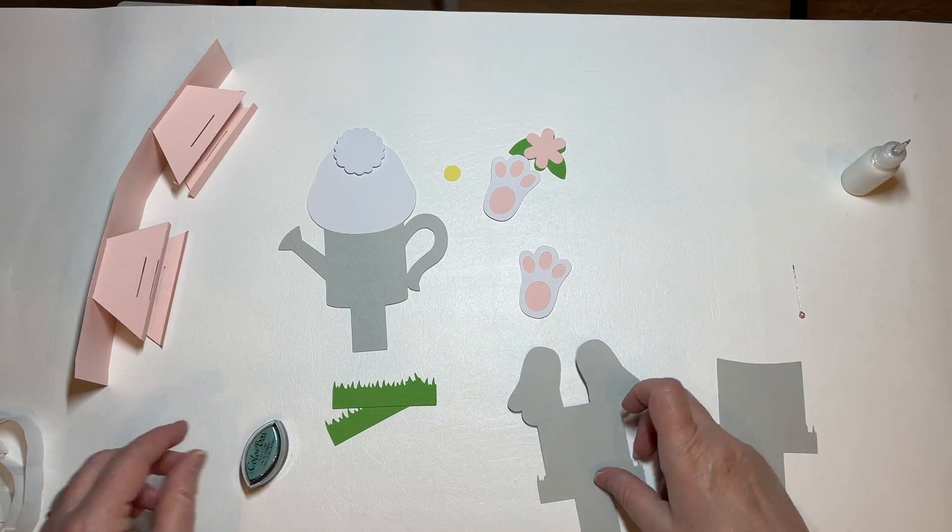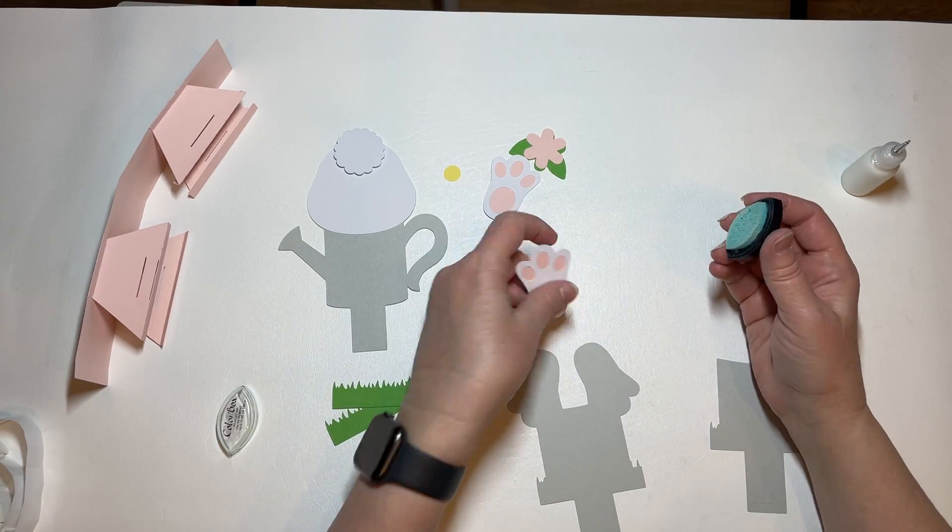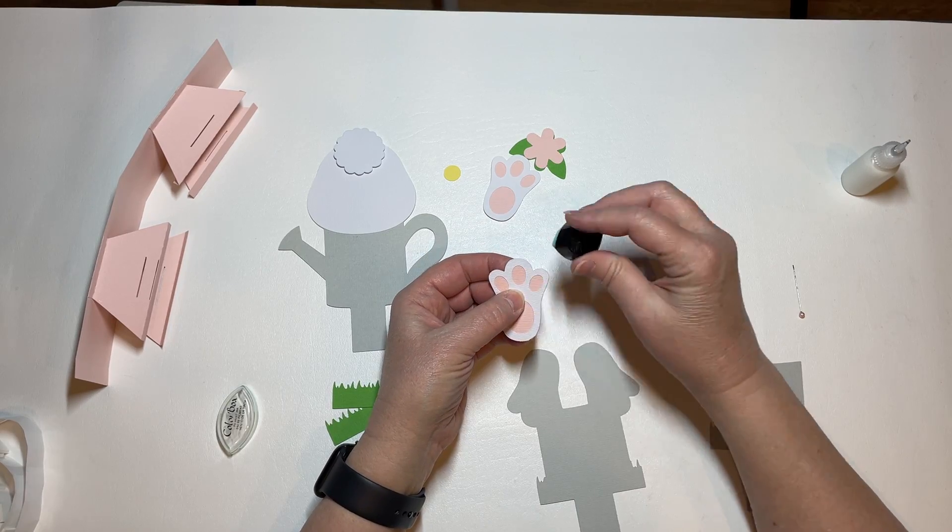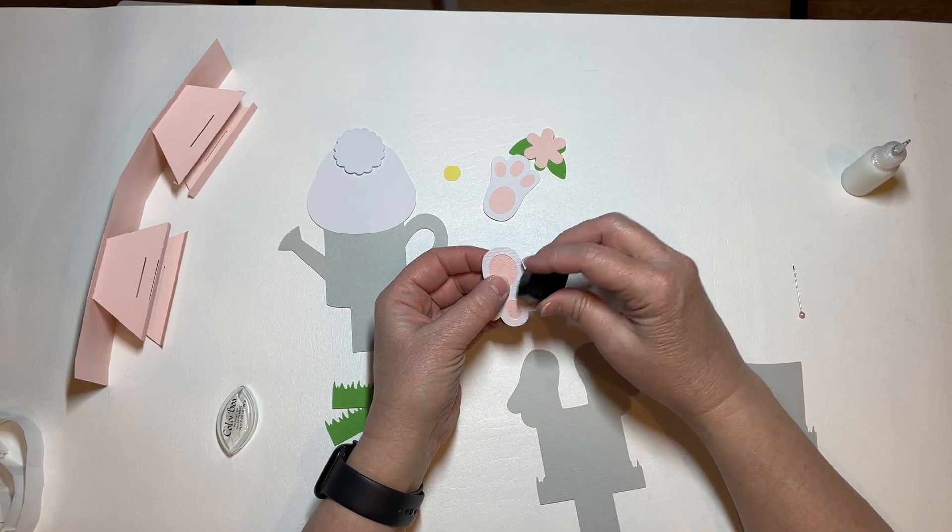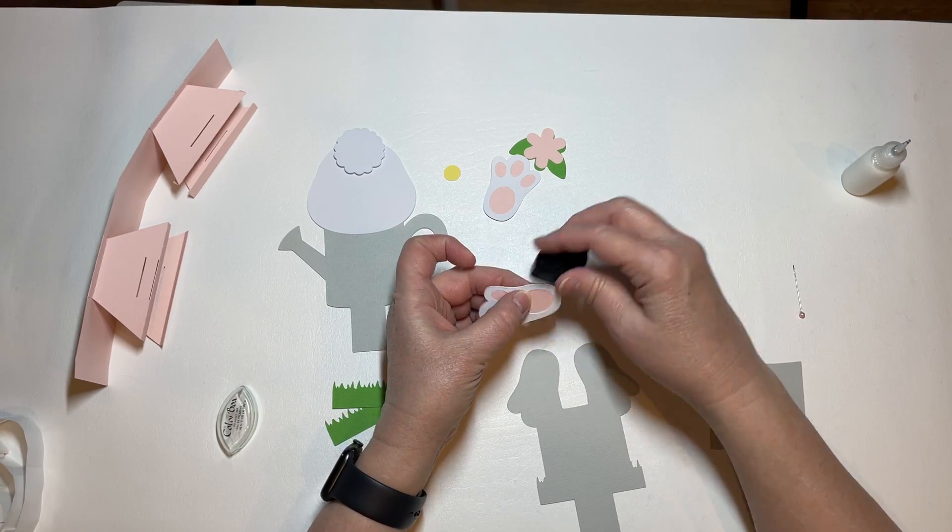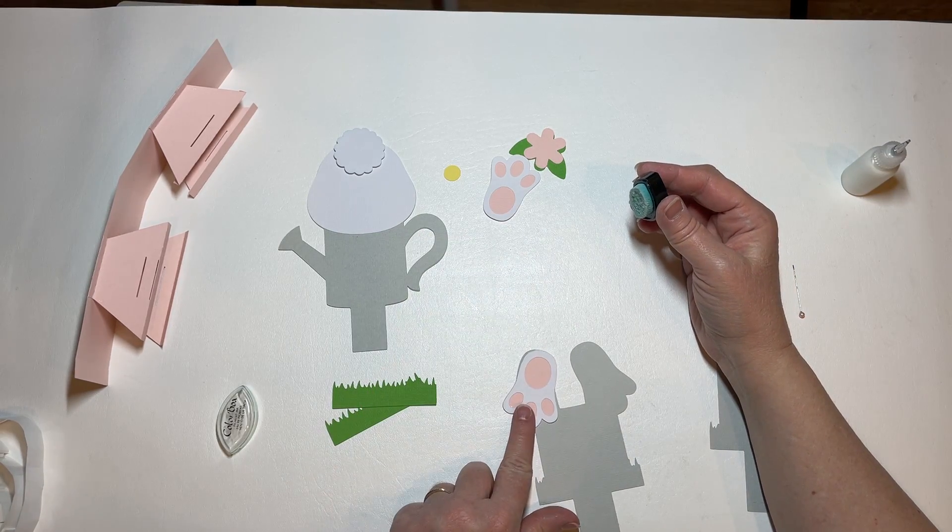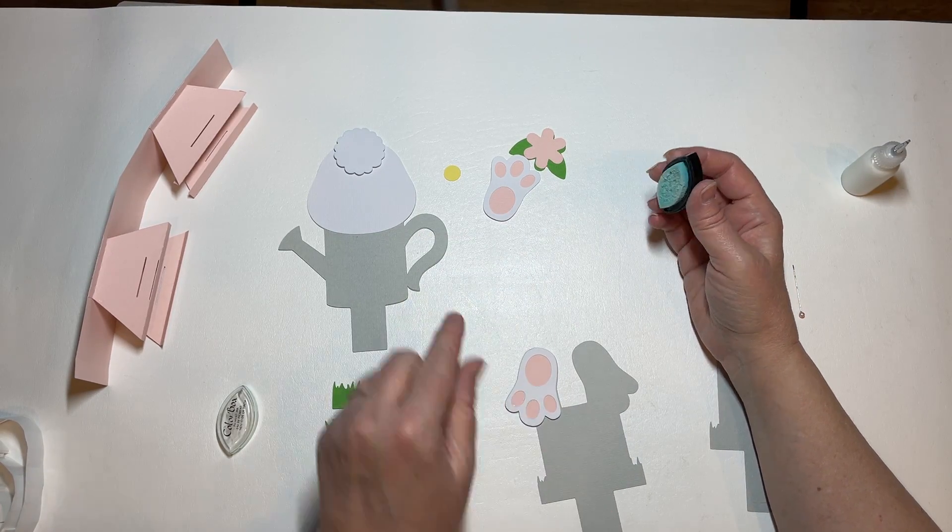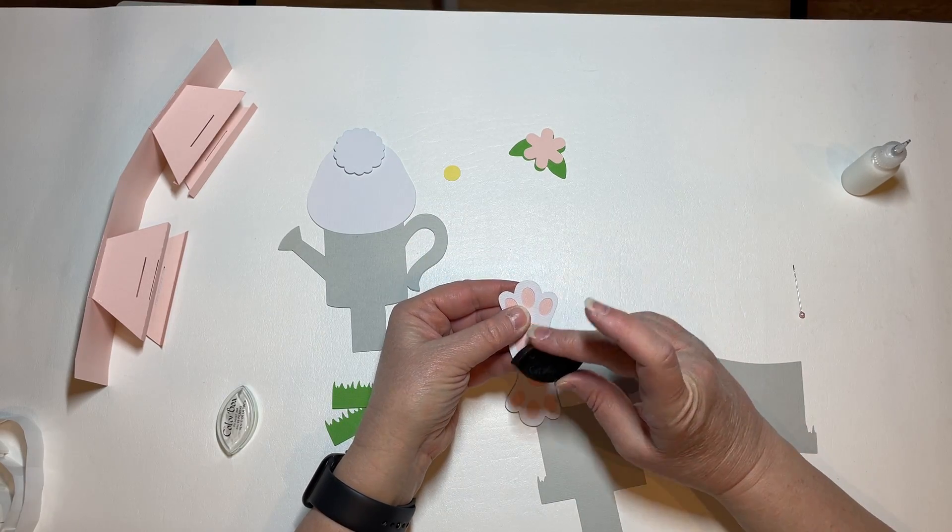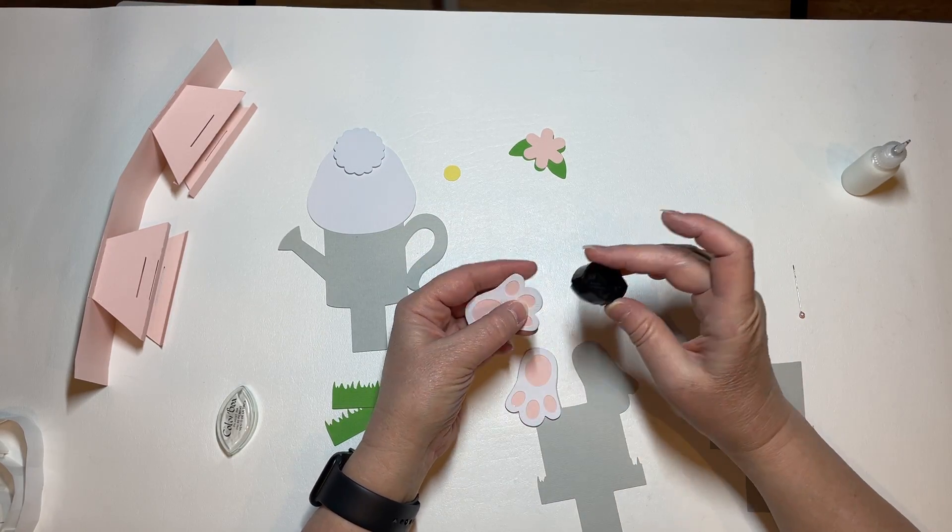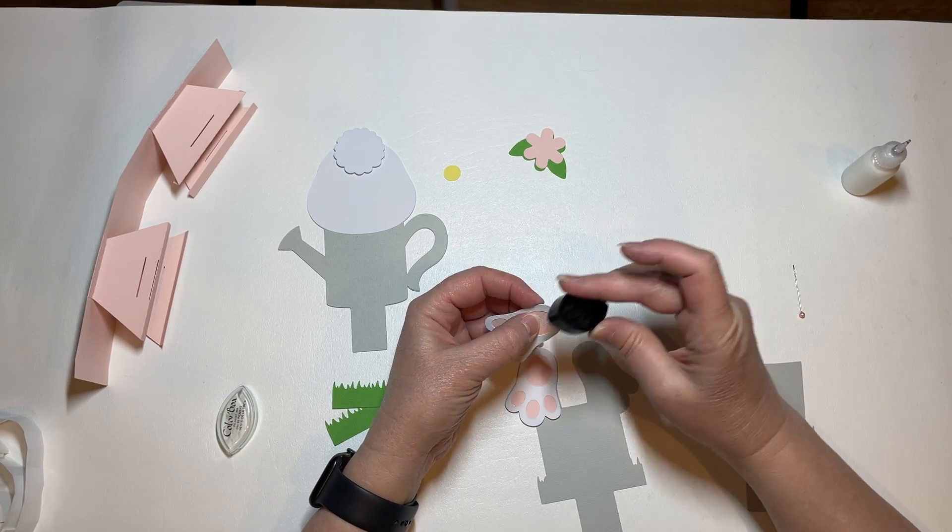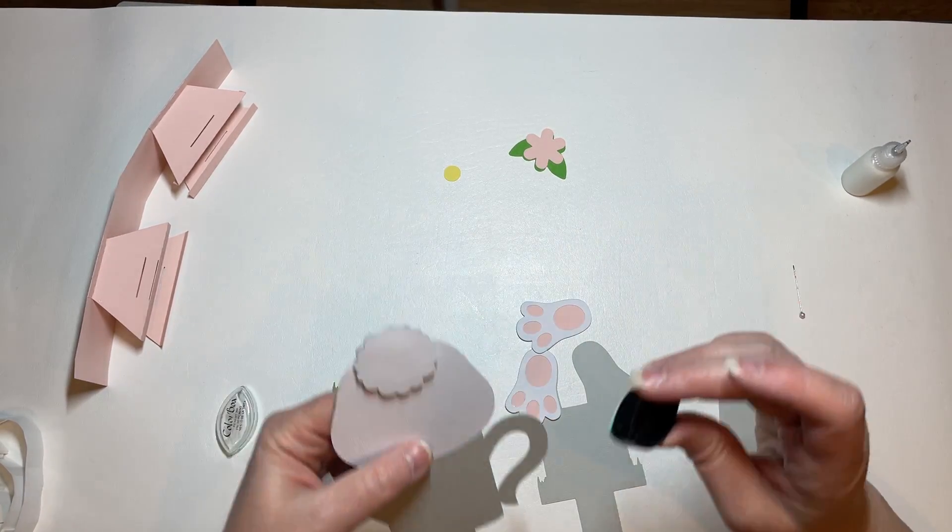And I have already glued my feet together. I am just going to hit these edges lightly. Again, just enough that it kind of shadows the edges because it is white on white and that just doesn't show up well.